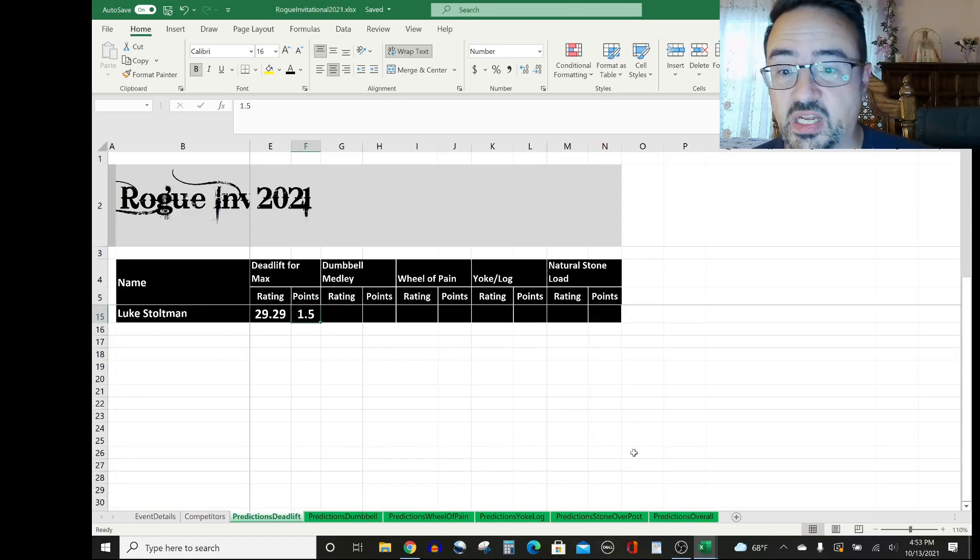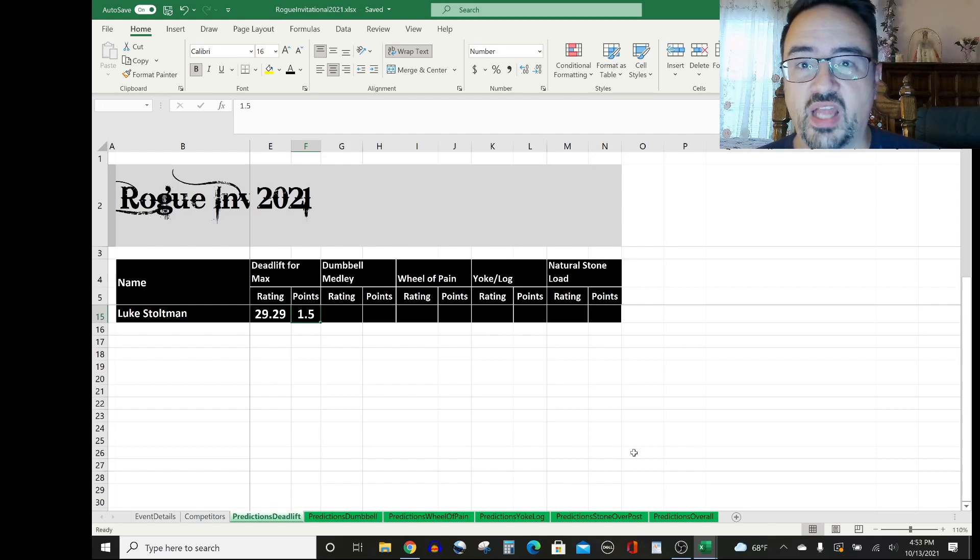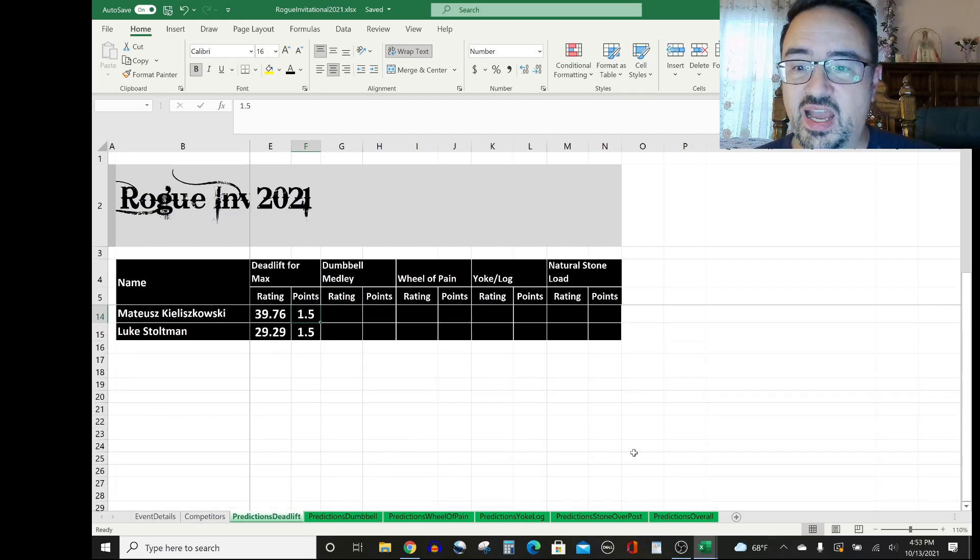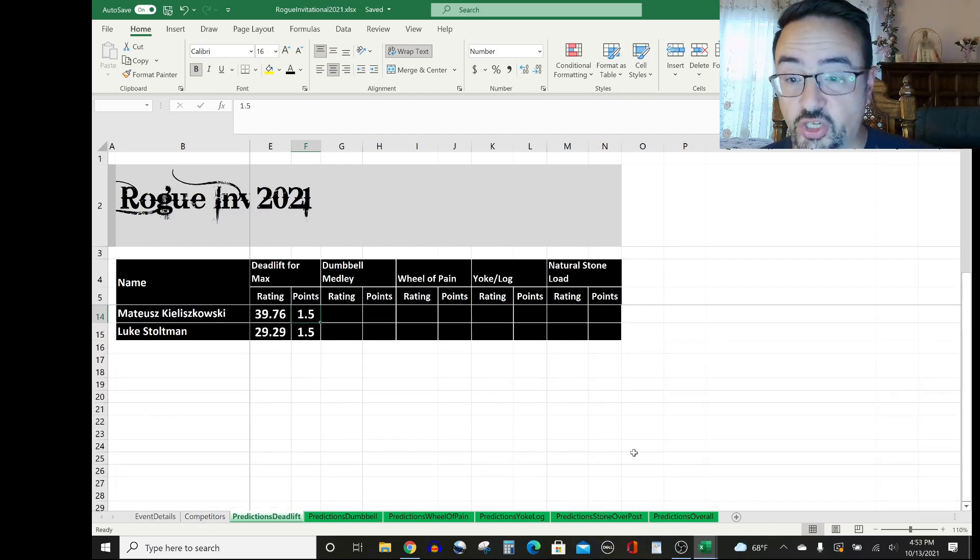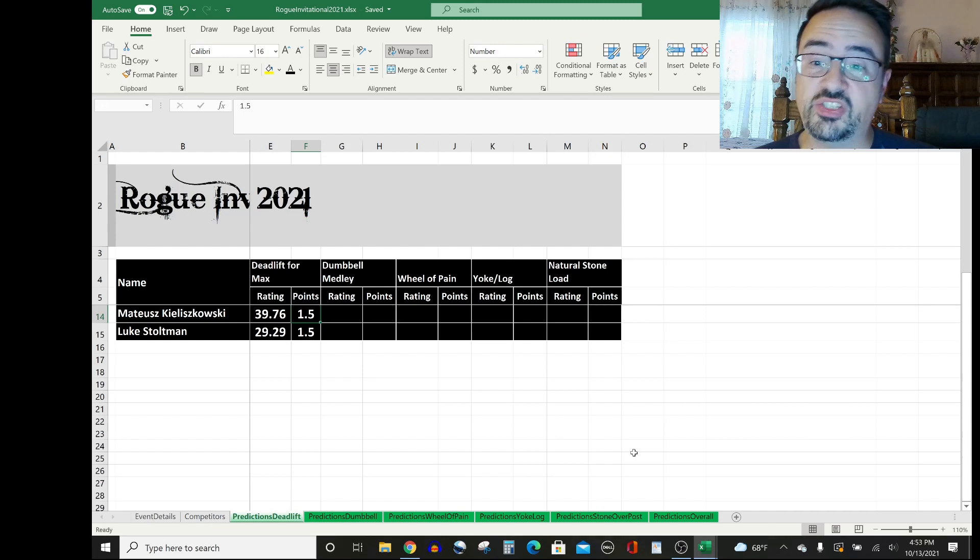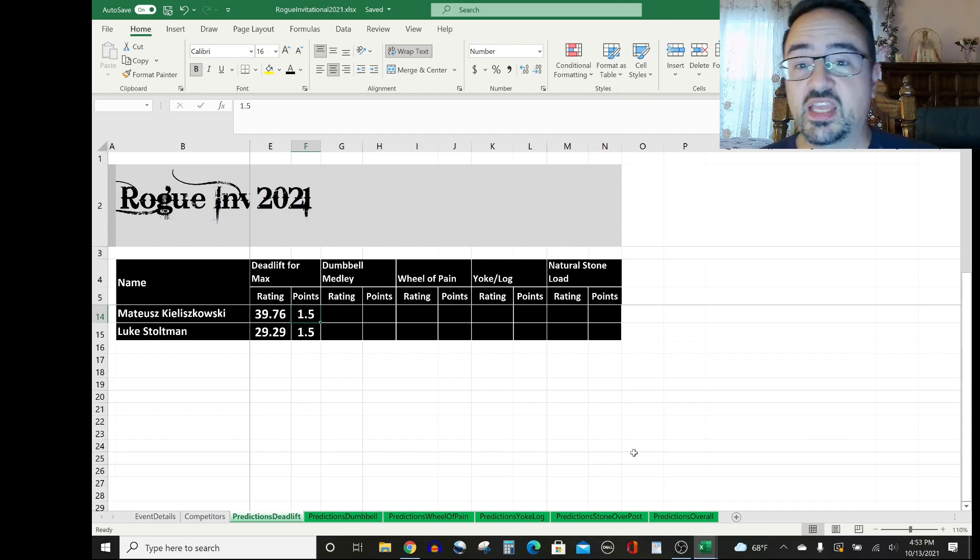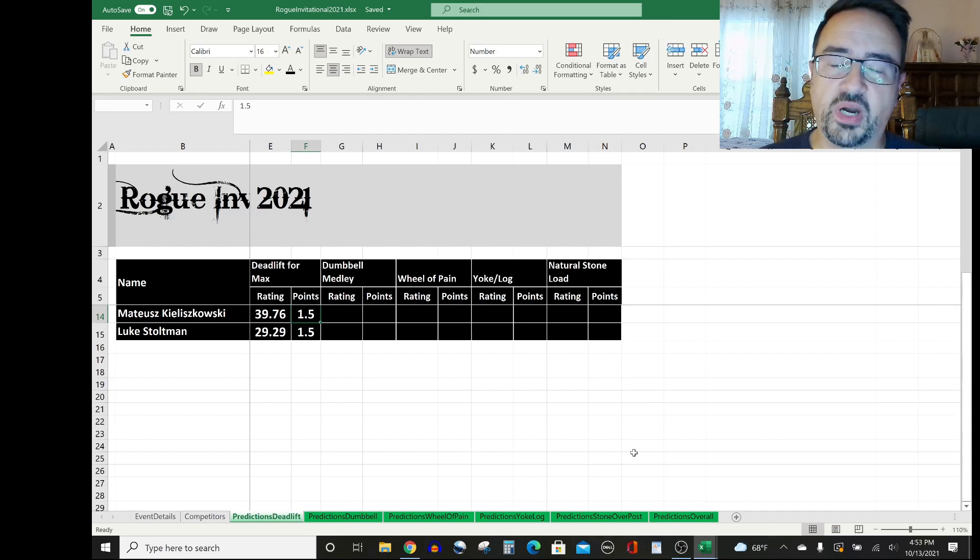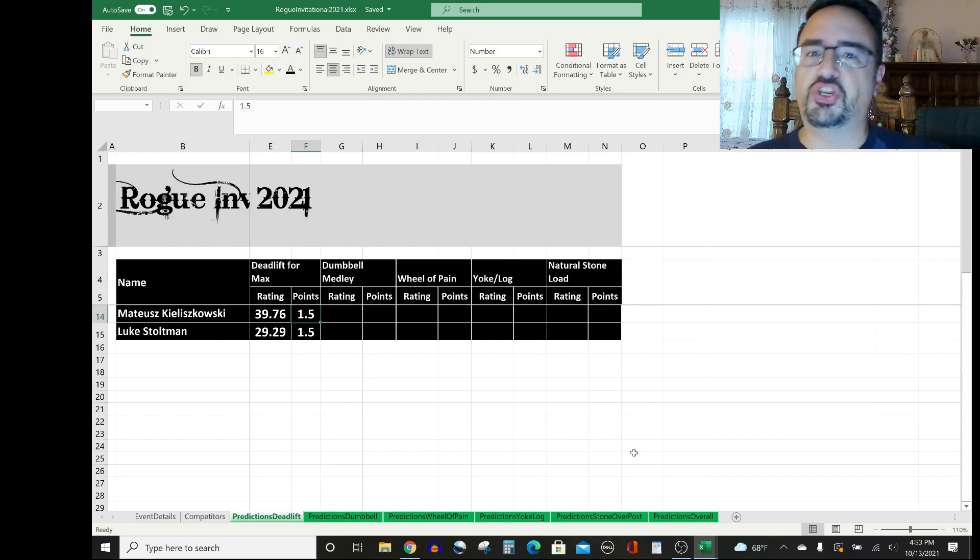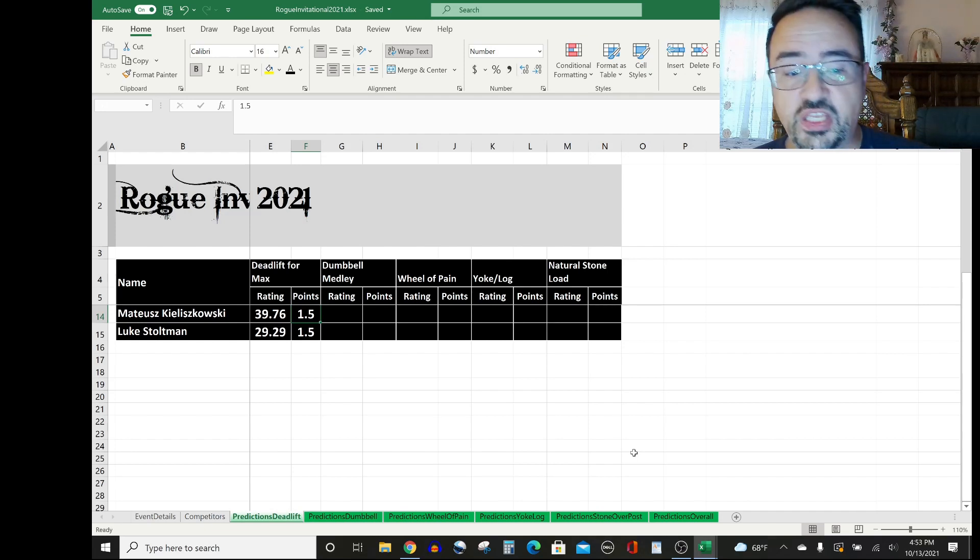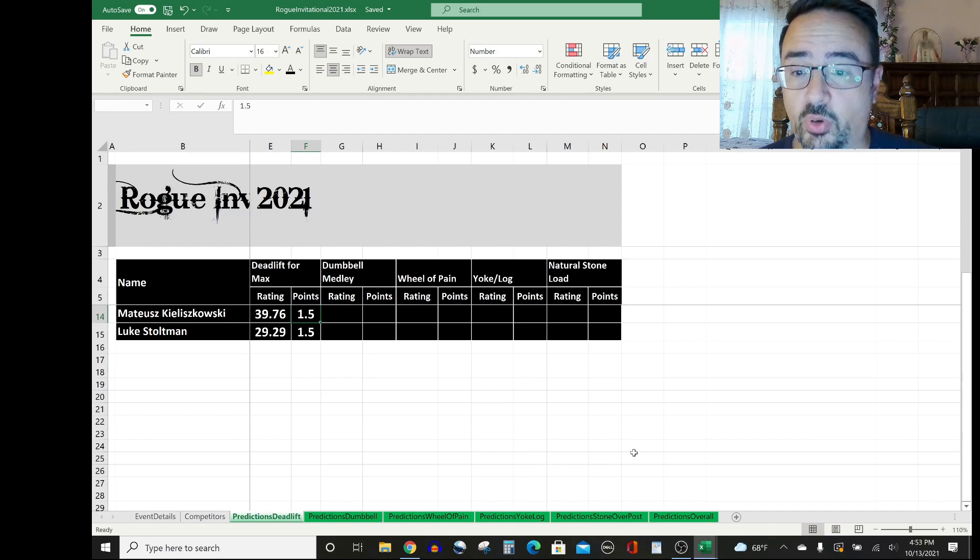So Luke Stoltman rates 29.29. I think he'll get one and a half points here. I think he splits it with Mateusz Kiliuszkowski, who is considerably better. So he's 39.76% in deadlift for Max over his career. But you're not going to have guys doing deadlift for Max and doing a dozen different weights. So I think these two gentlemen come away with the same pull.